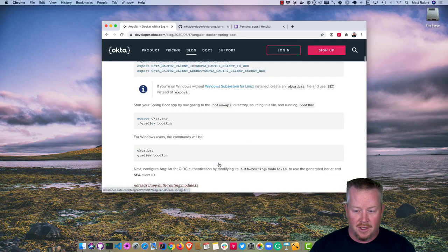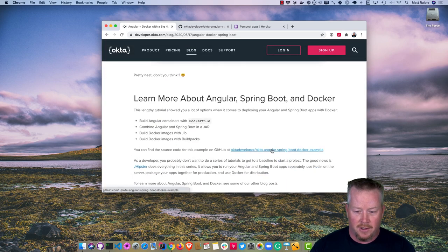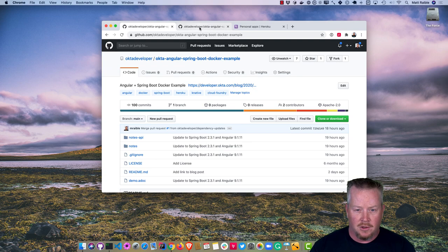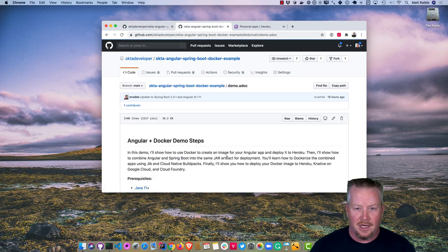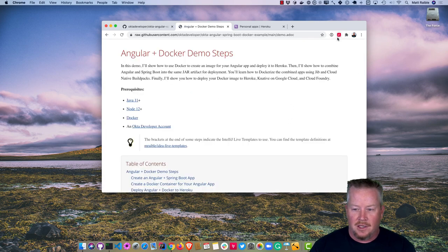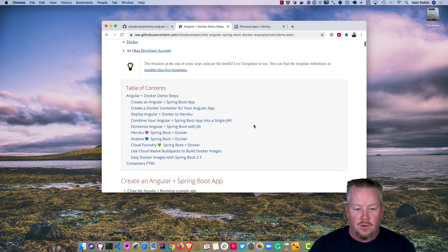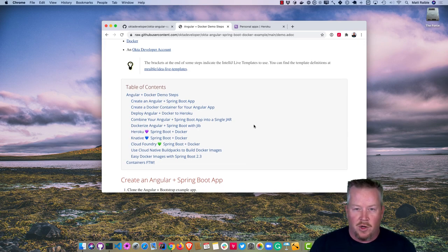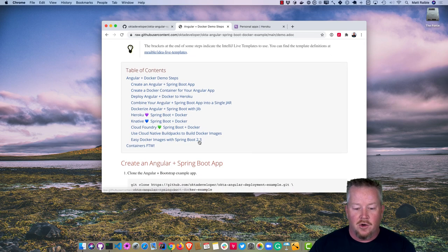At the bottom of the blog post, there's a link to a GitHub repo with a demo.adoc script that condenses all the steps. You'll need Java 11, Node 12, and Docker installed. We'll create an Angular and Spring Boot app using a previous one, create a Docker container for Angular, deploy it to Heroku, combine Angular and Spring Boot into a single jar, Dockerize it, and deploy it. I'll also show a cool feature in Spring Boot 2.3 that makes Docker images very easy.